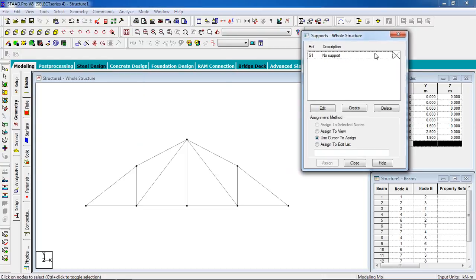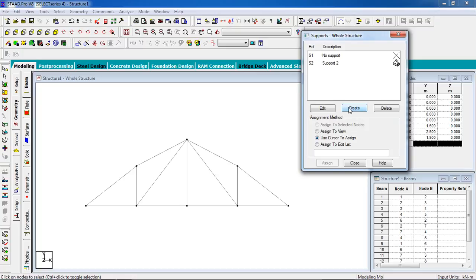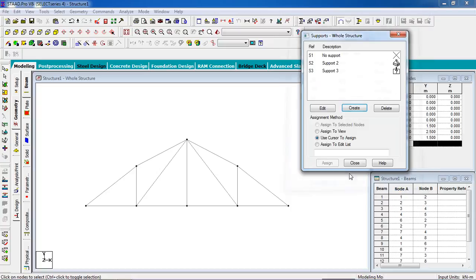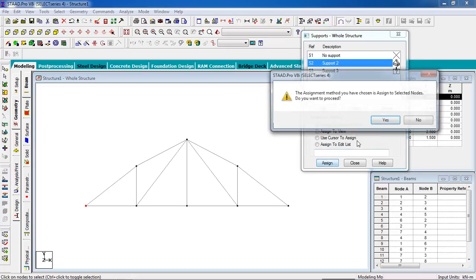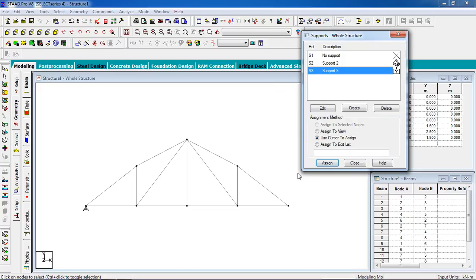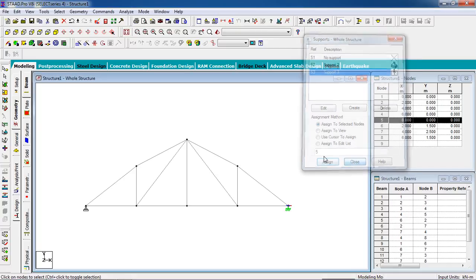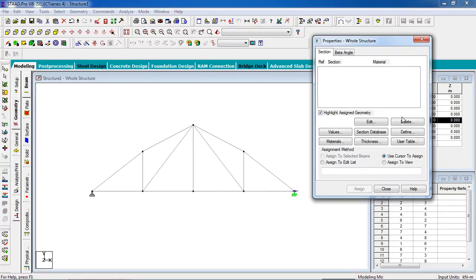Create a fixed support, release FX and MZ, and add it. The pin goes to the left — click on assign to selected nodes, assign yes. The fixed part goes to the right — assign to selected nodes, yes. Now close it.